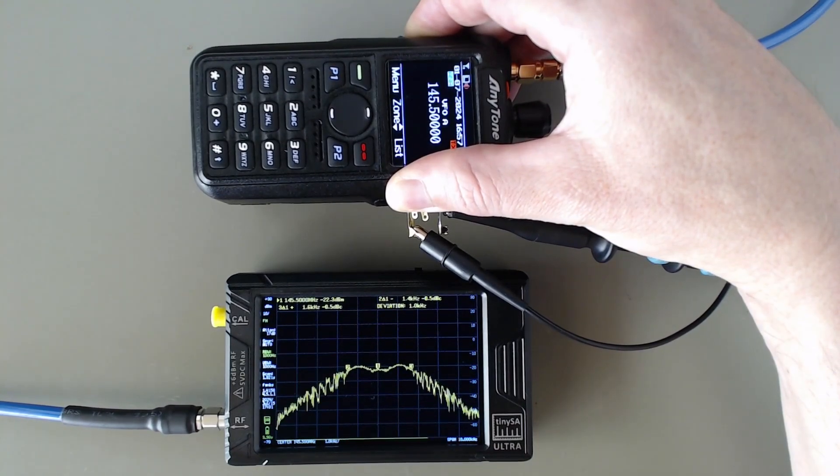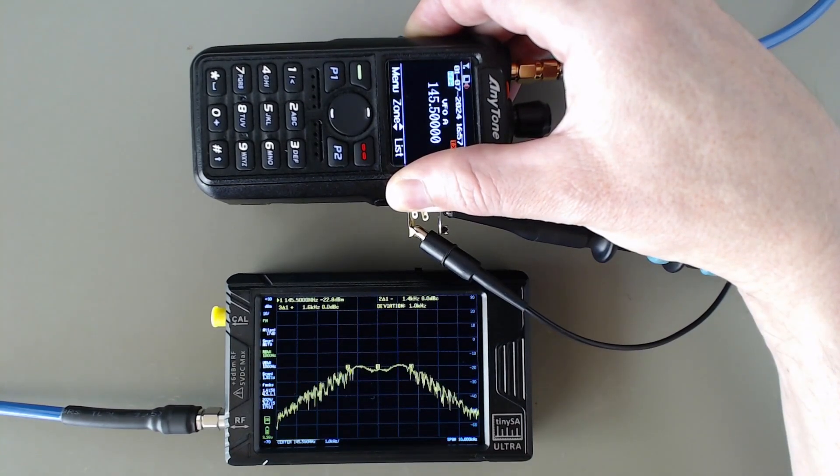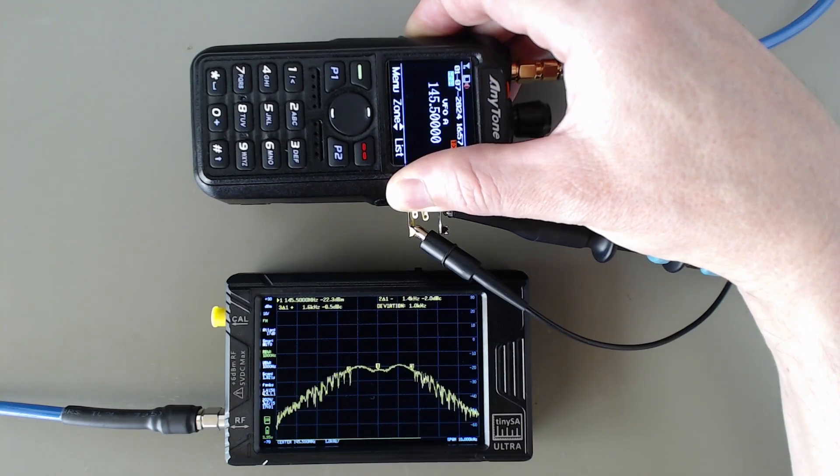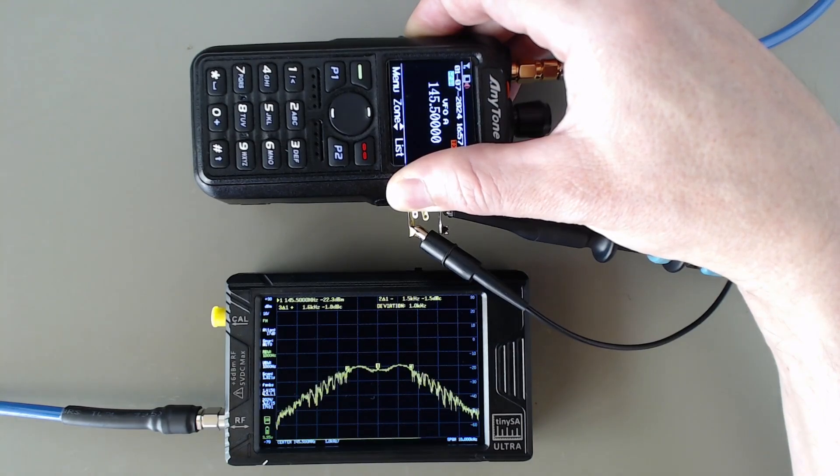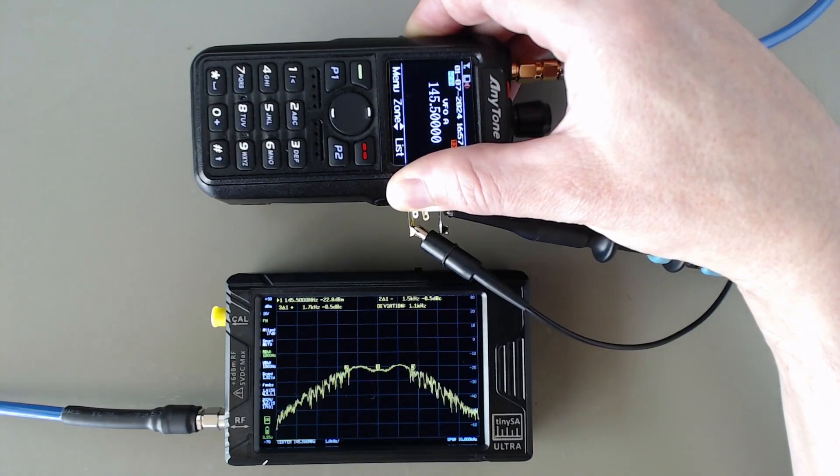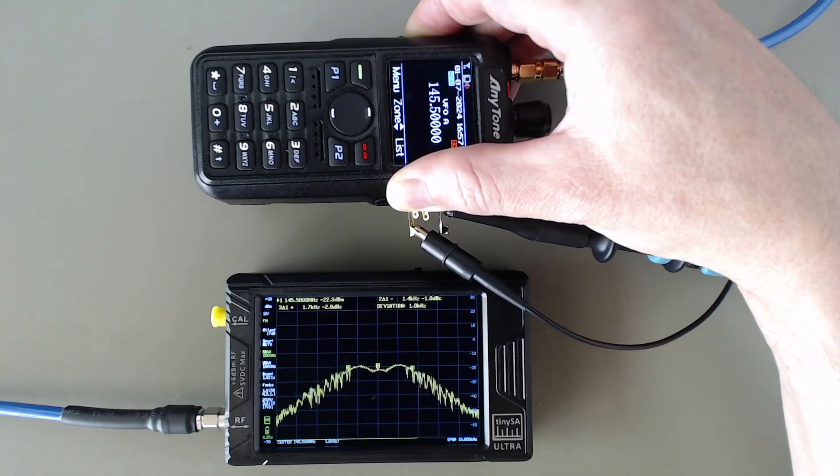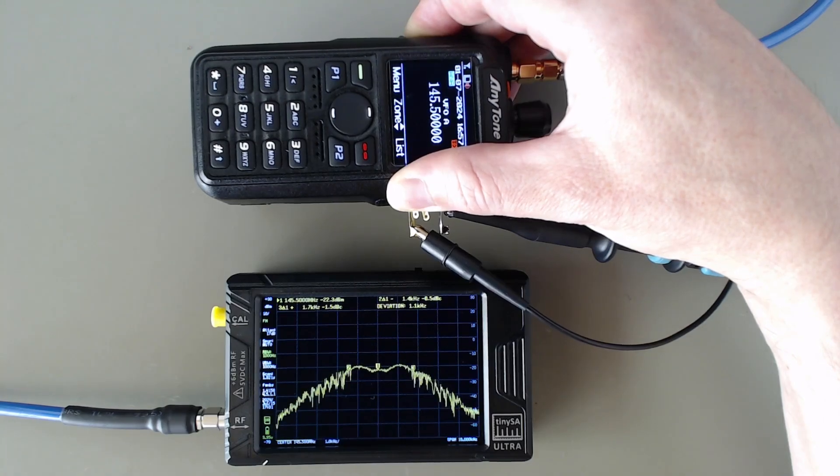And now we get a deviation of 1 kilohertz. That is the other method you can use to measure the FM deviation.